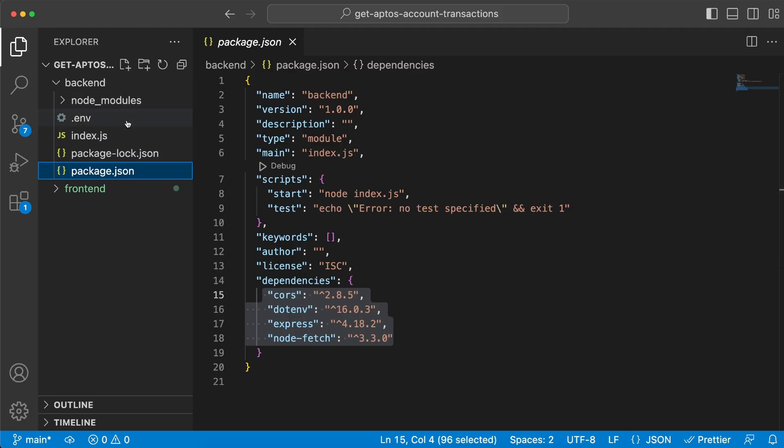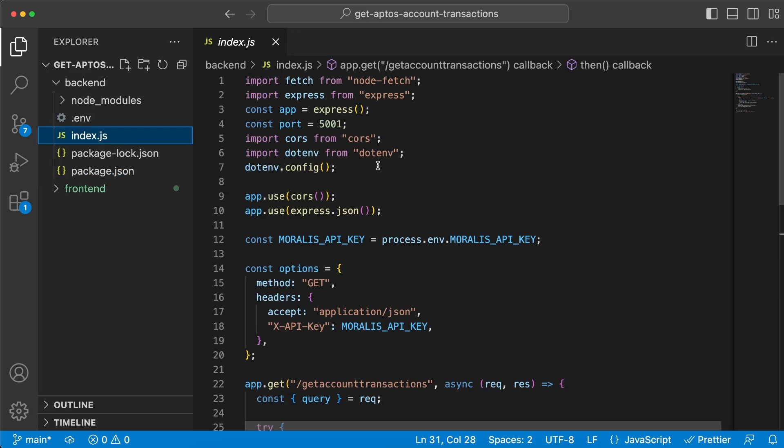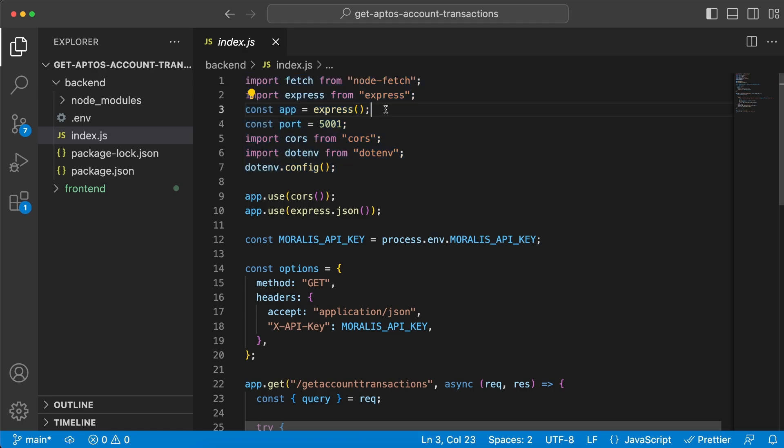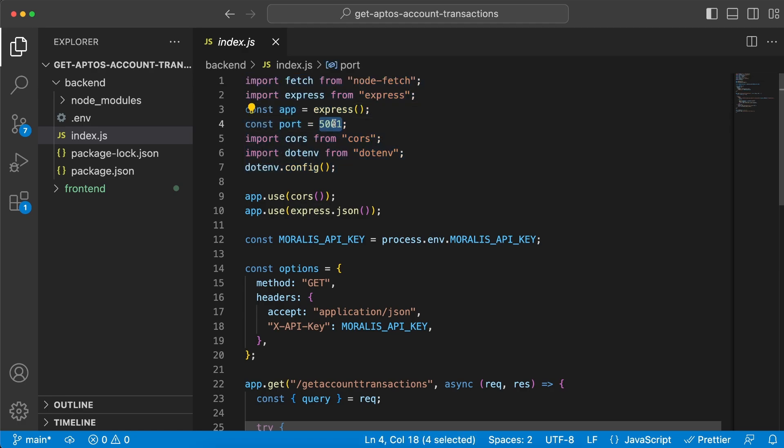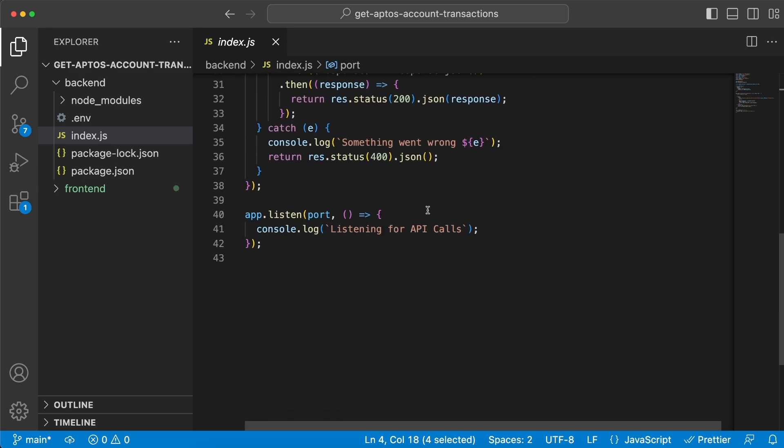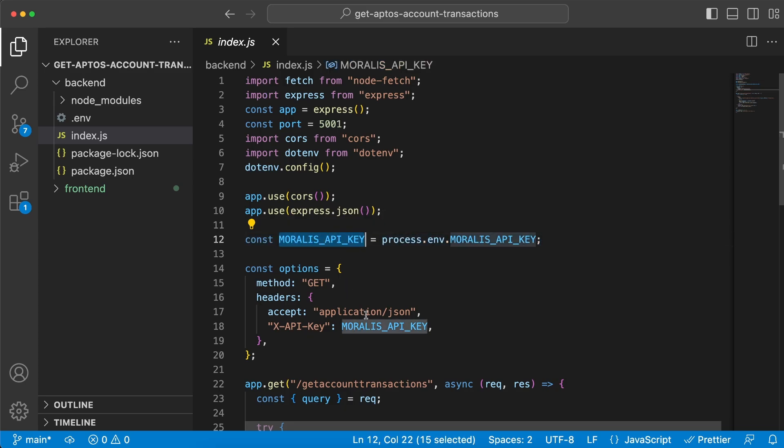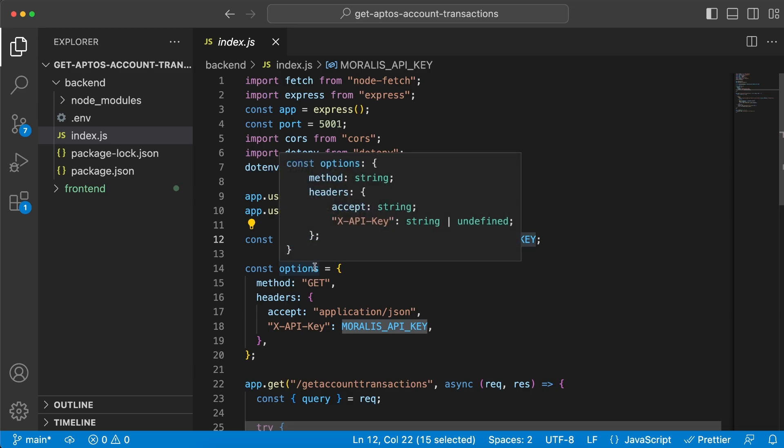Let's create the index.js file. First we're going to import all the dependencies we just installed. Our backend server is going to be an Express server on port 5001, so let's make sure we're listening to that port. We want to get our API key from the .env file and store it inside the Morales API key variable.